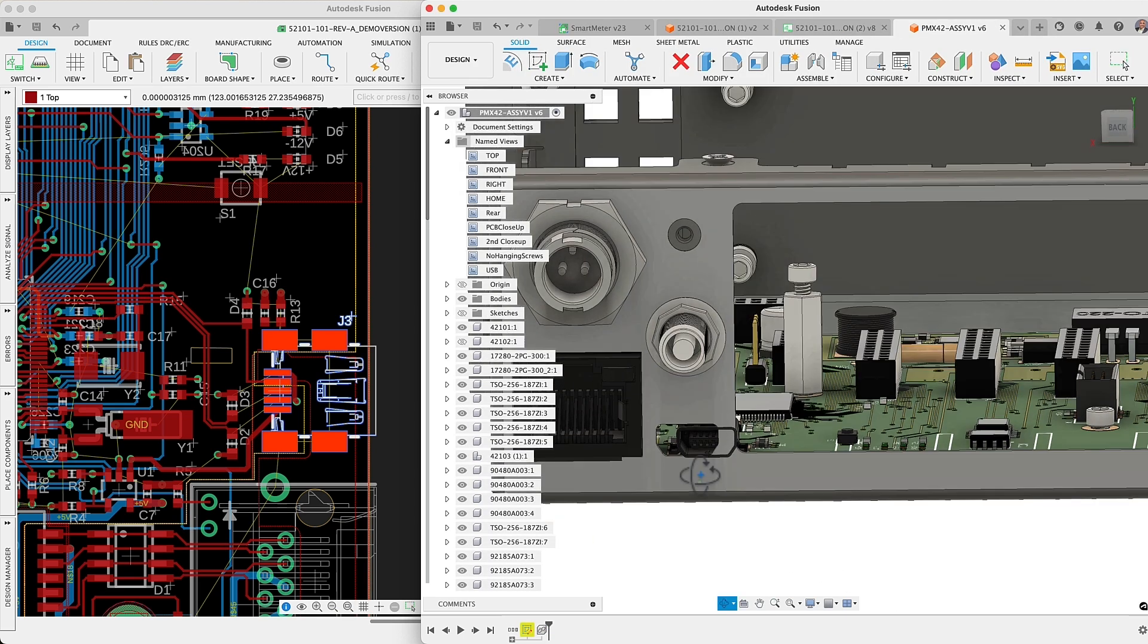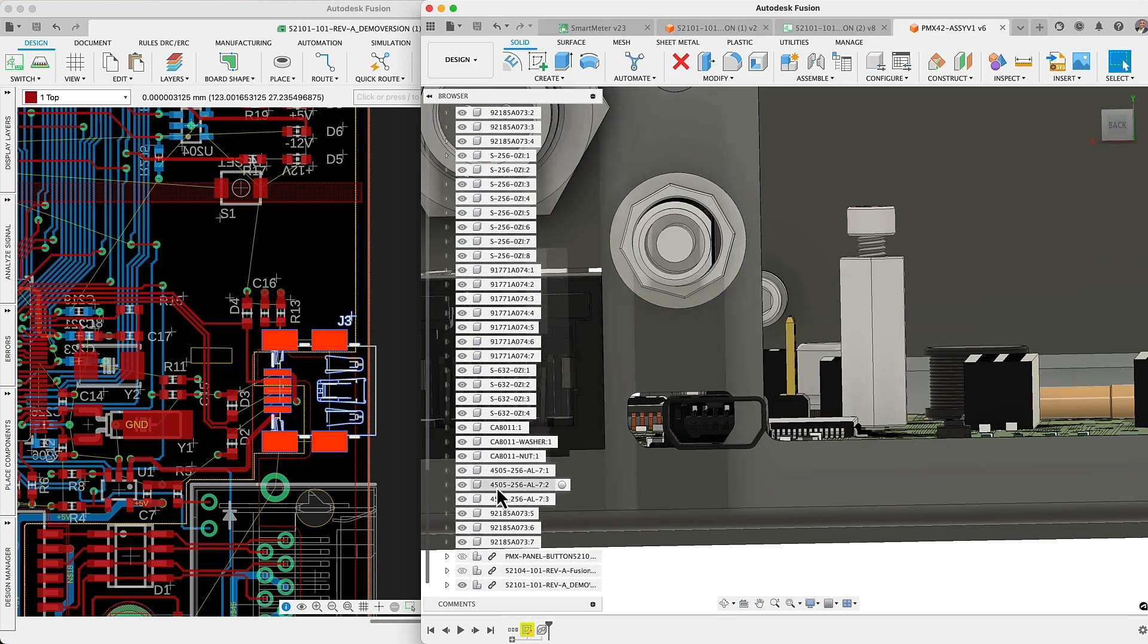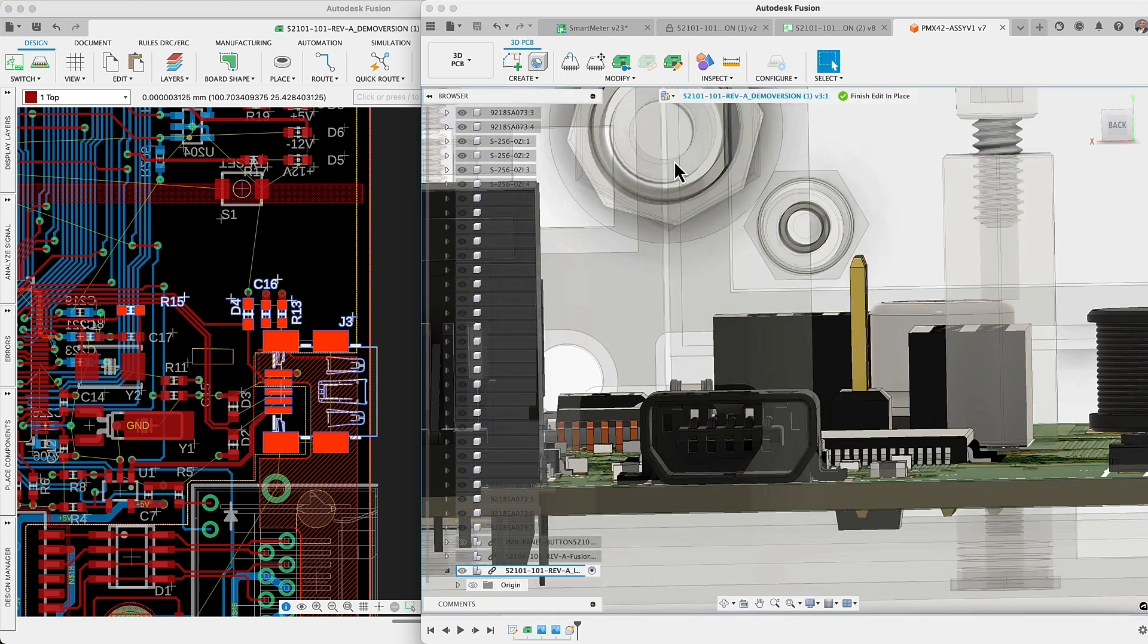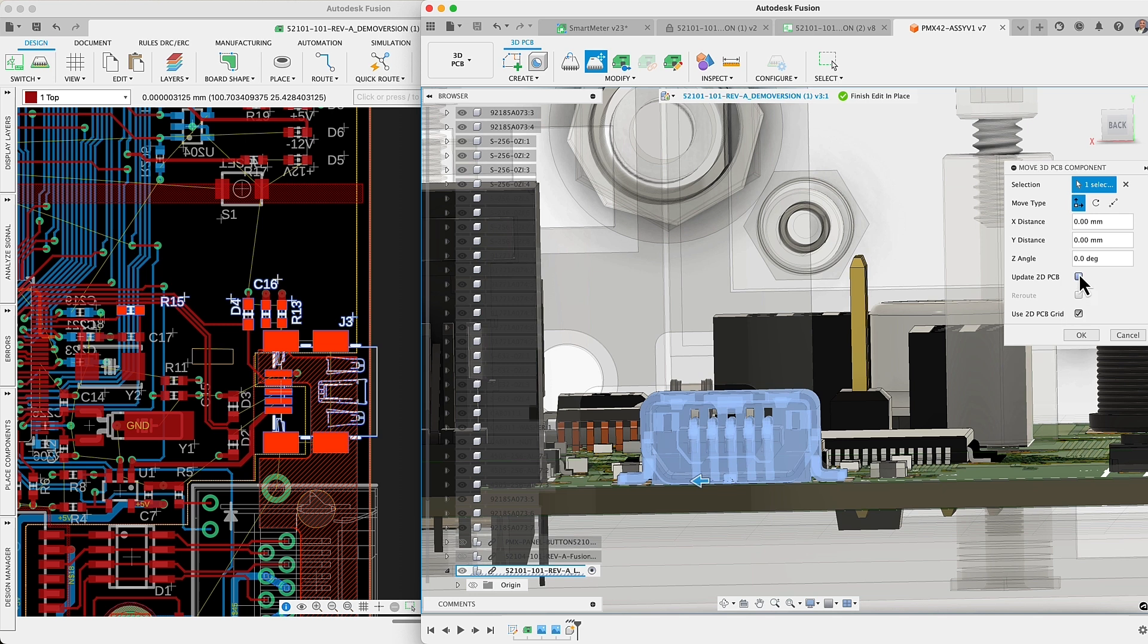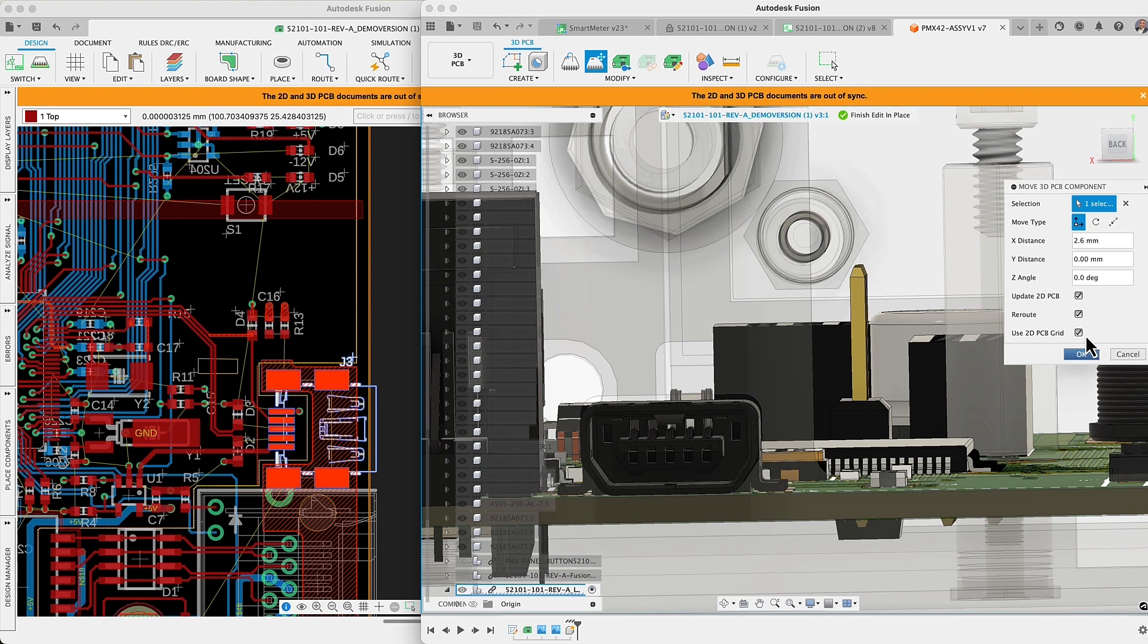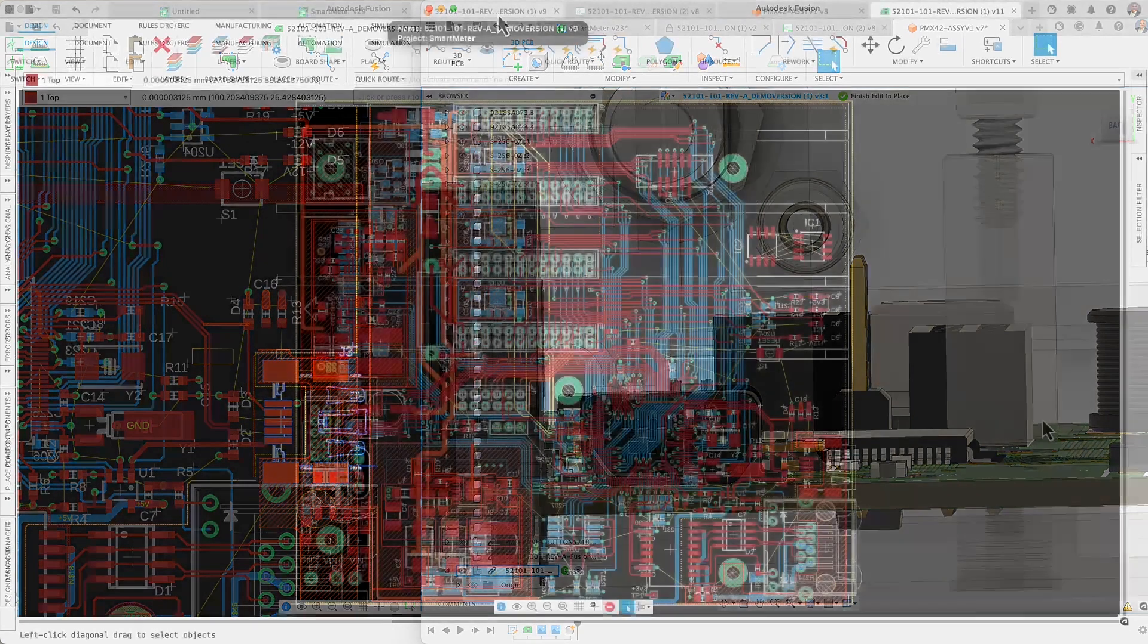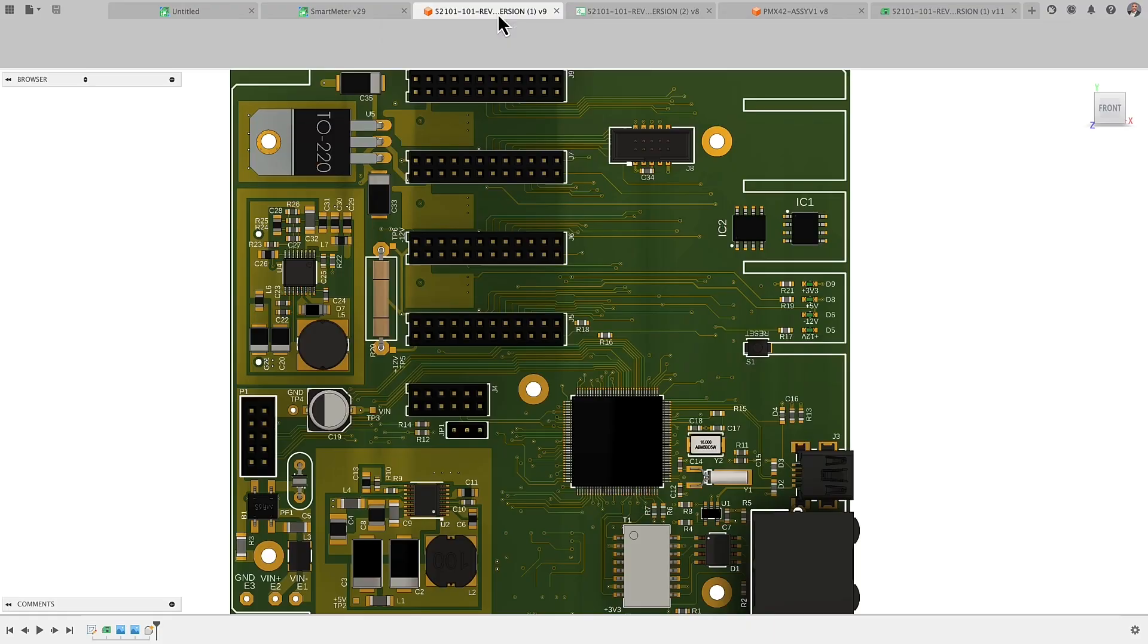One of Fusion's standout features is its seamless electromechanical design capabilities, perfectly synchronizing the electronics and the 3D modeling workspace. This unique synchronization means that any changes to the 3D model are immediately reflected on the 2D workspace, facilitating quick adjustments to the enclosure or fine-tune component placement within the assembly drawing.